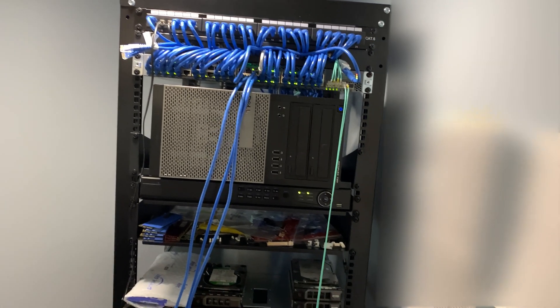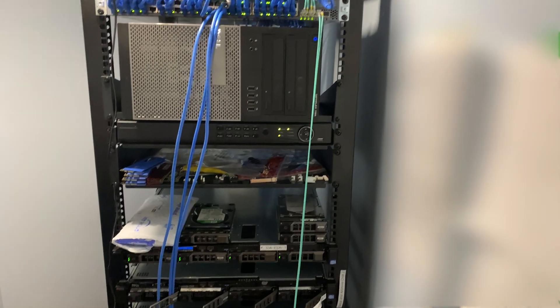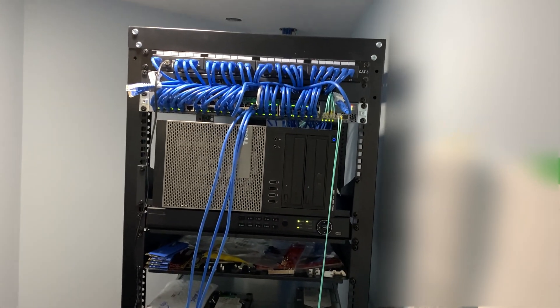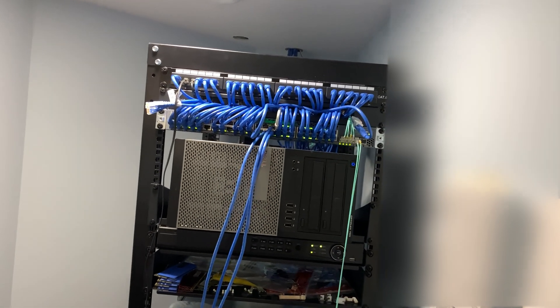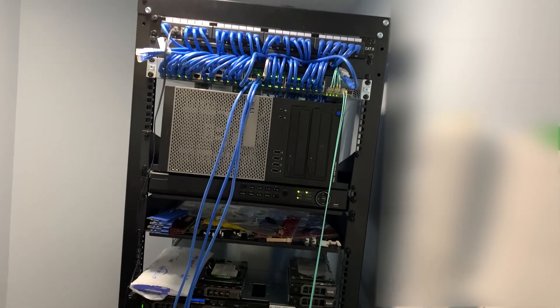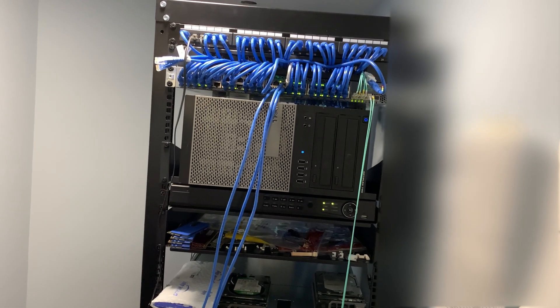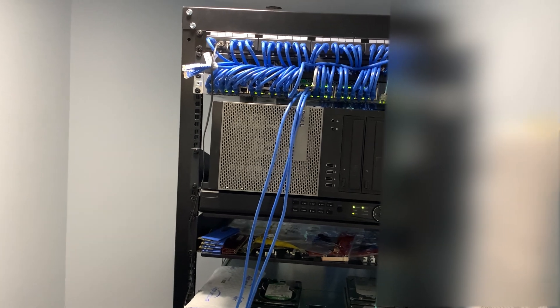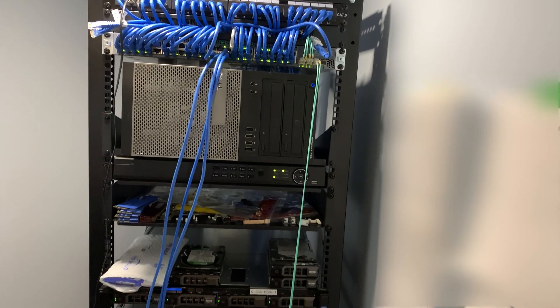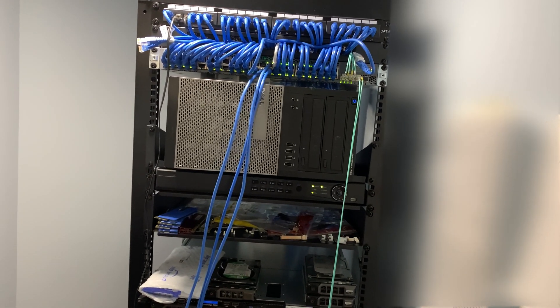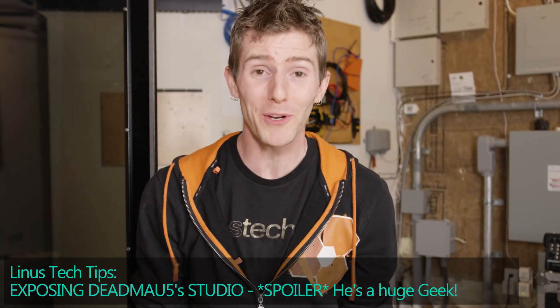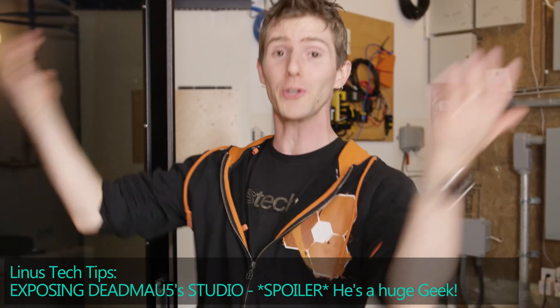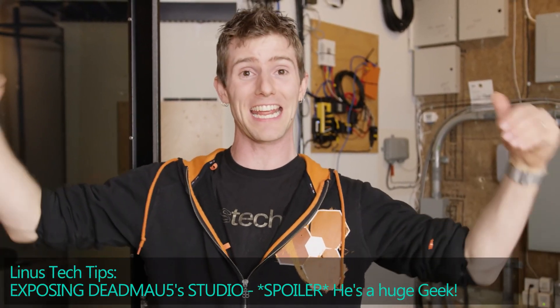So today I decided to film something a little bit different. Right now I'm looking at my server rack. Vancouver Boy and Deadmau5 are not the only people who have server racks in their home. I found the only other person in Canada with a server room in his house.